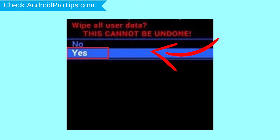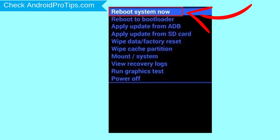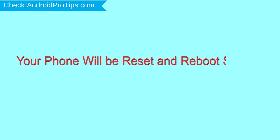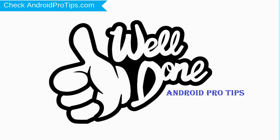Next, select the yes option. Finally, select the reboot system now option. Your phone will be reset and reboot shortly. Well done, you have successfully reset your mobile.